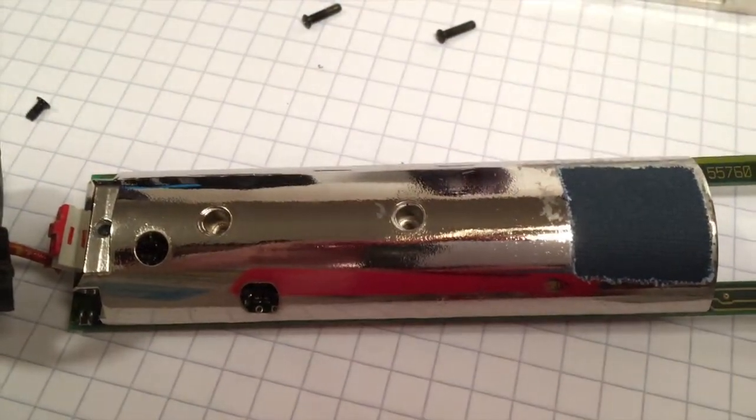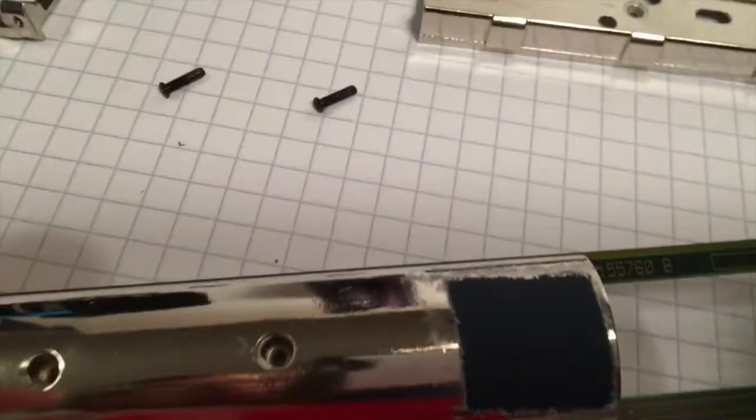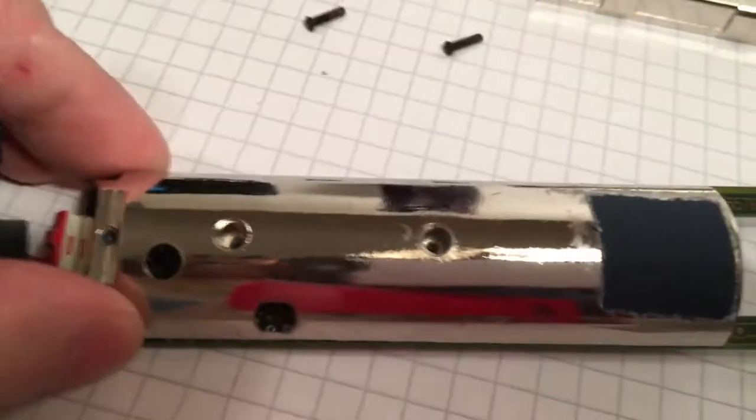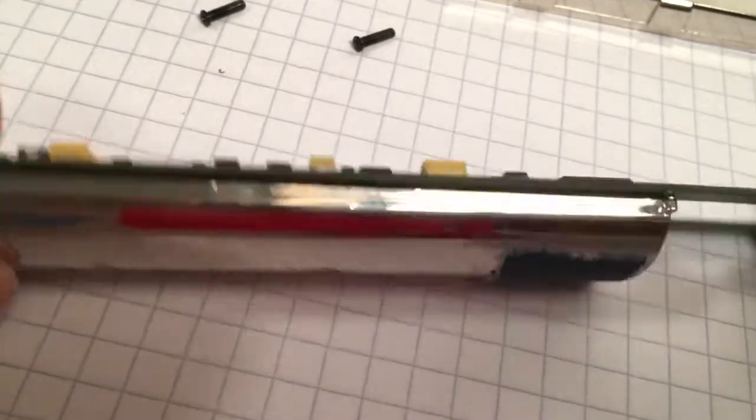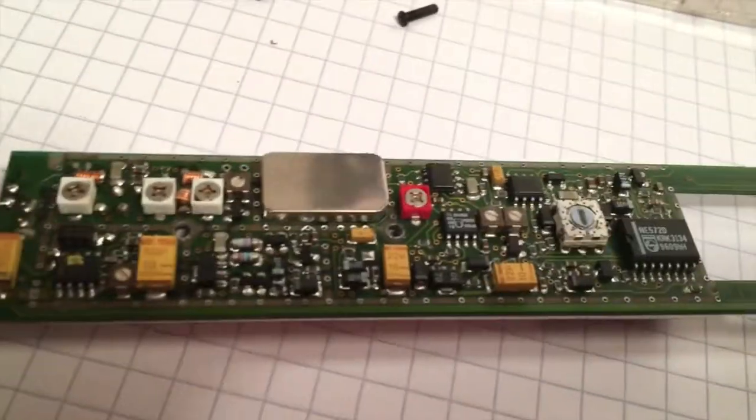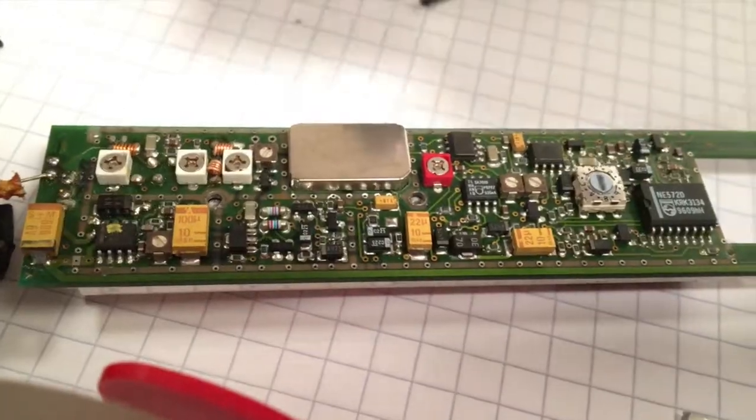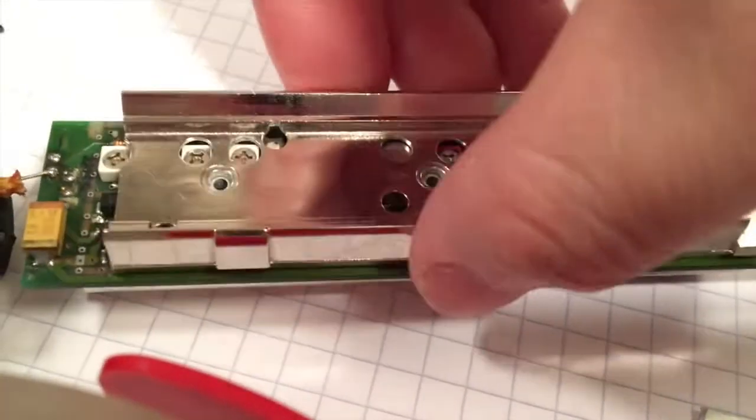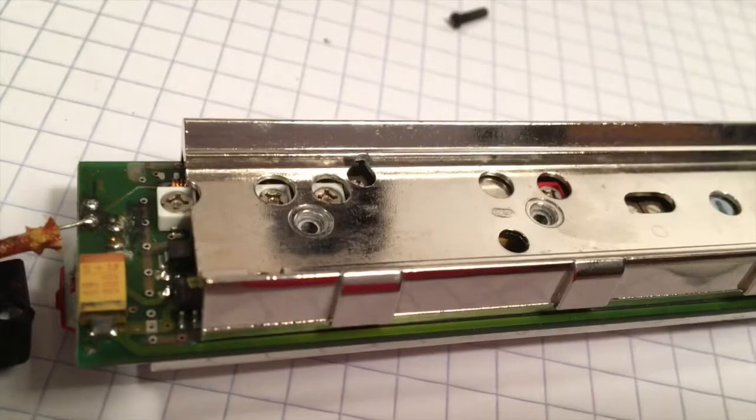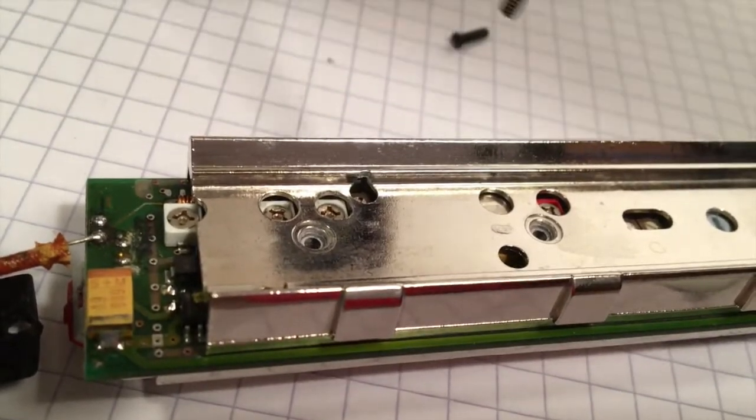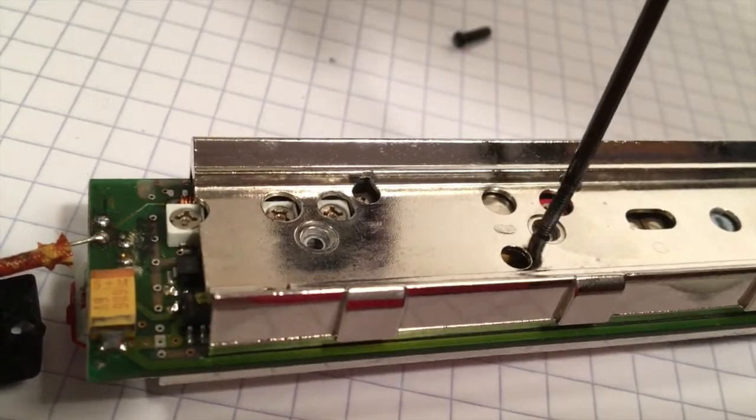Now these chrome pieces are, I guess they're just kind of like structural support for the printed circuit board. They kind of help guide all the components into the mic housing.